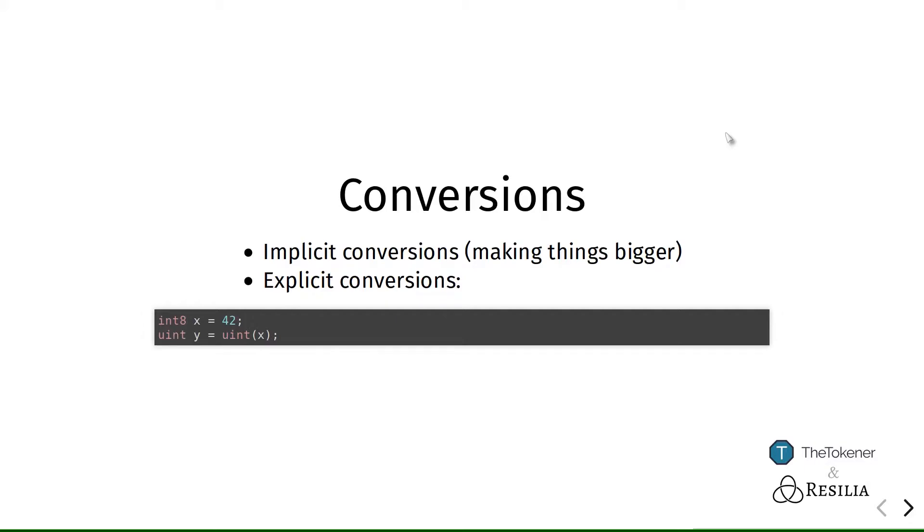However, if you do want to convert between types, which sometimes we do want, even though some information might get lost, you can do so by wrapping the original value with parentheses and putting the name of the new type in front of it, like shown here in this example.